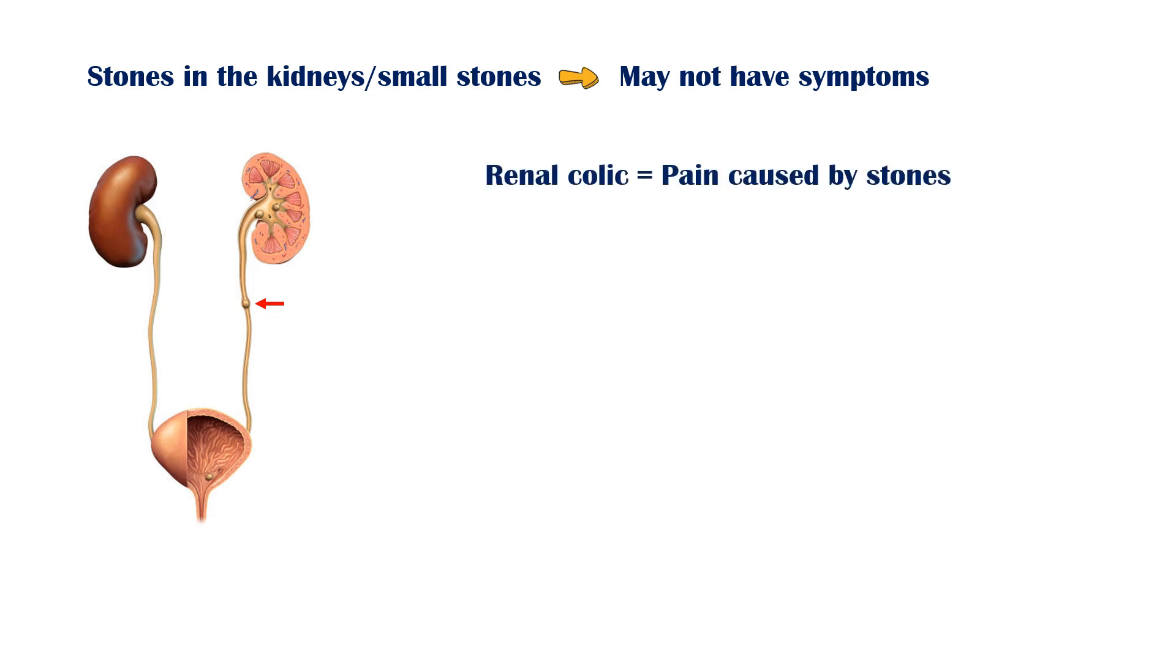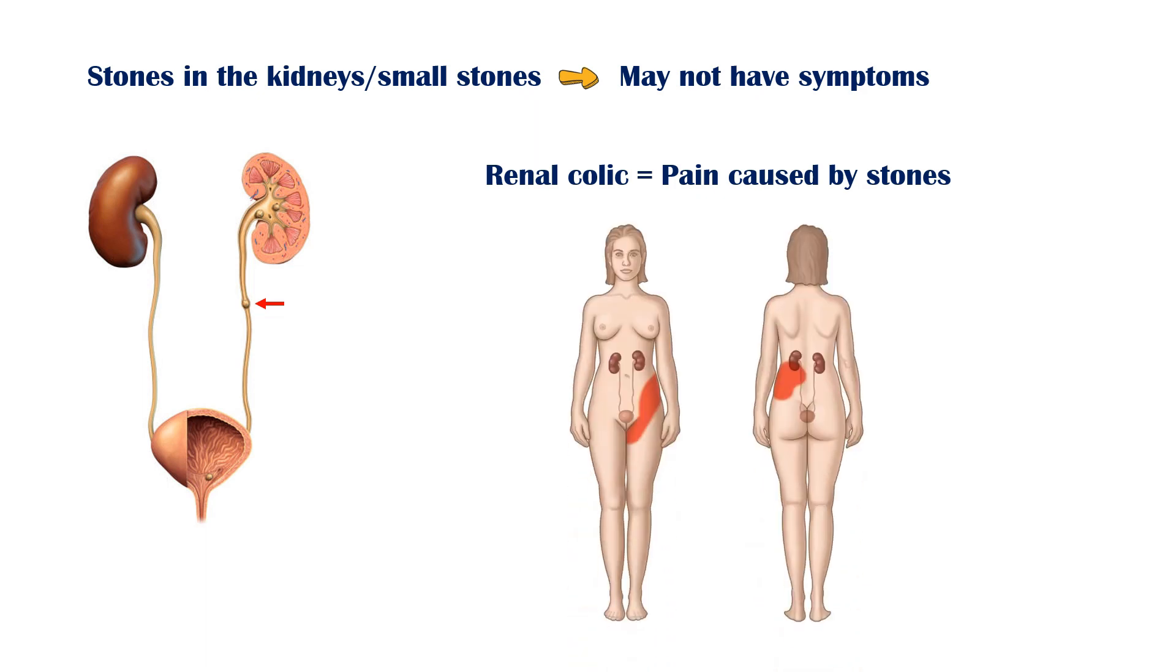Renal colic is the term used to describe the pain caused by urinary stones. It is the most excruciatingly painful event a person can endure. This pain is often described as being worse than childbirth, gunshot wounds, broken bones, or burns. The pain is initially felt at the sides and back of the abdomen, and often radiates to the groin area. It may last for about 3 to 18 hours.